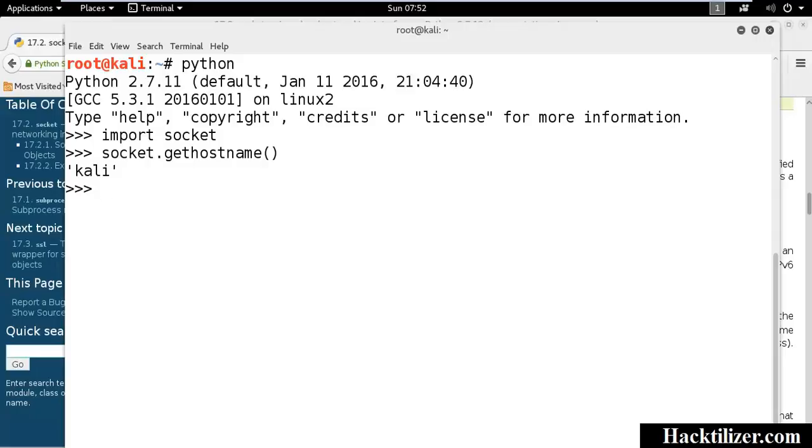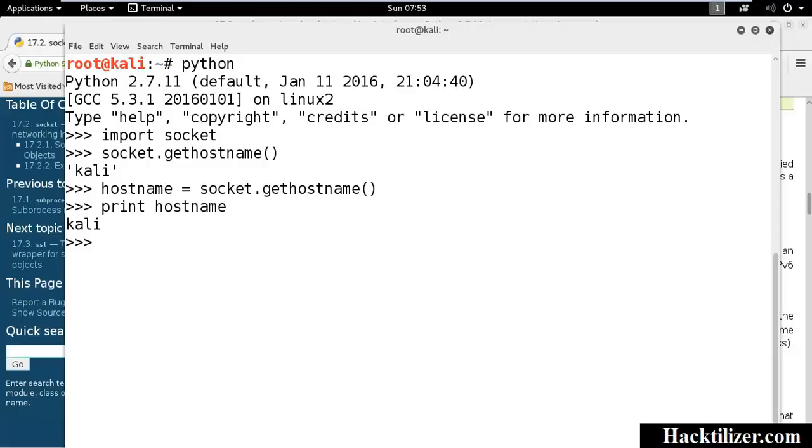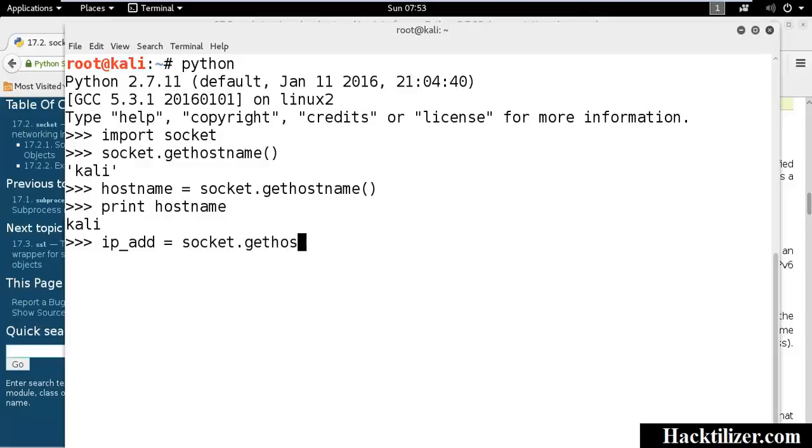And, we will put the output of the GetHostName method to a variable, hostname. Socket.gethostname. Let's print it. And then we'll use the gethostbyname method. IP address equals socket.gethostbyname.